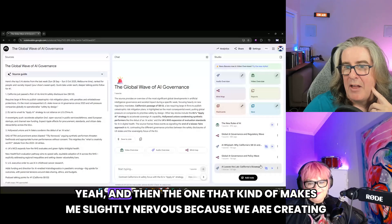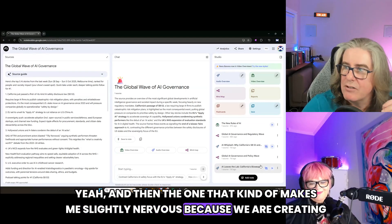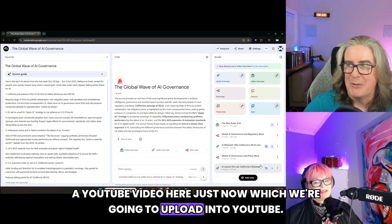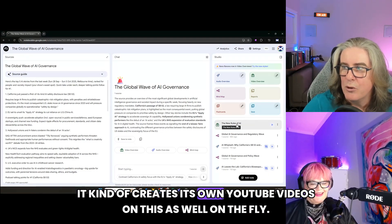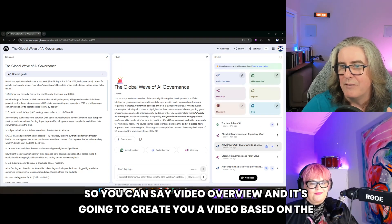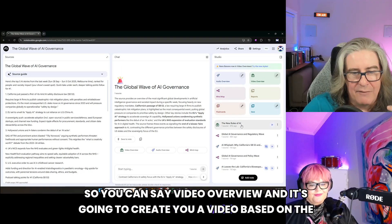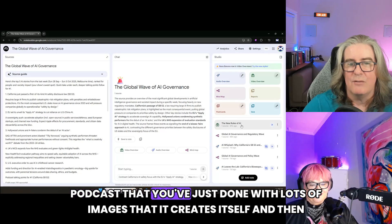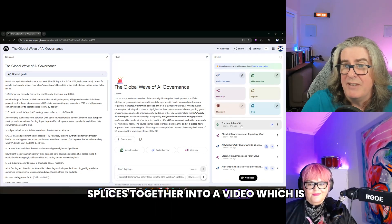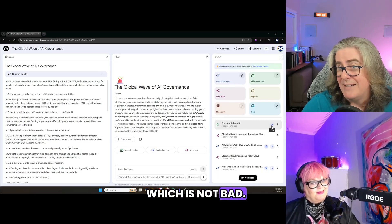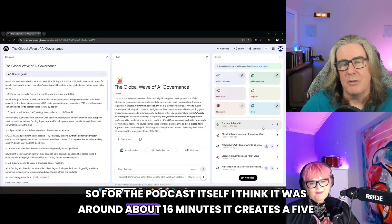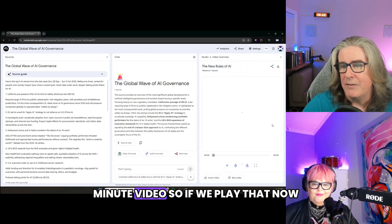And then the one that makes me slightly nervous — because we are creating a YouTube video here right now that we're going to upload to YouTube — it kind of creates its own YouTube videos on the fly as well. You can click Video Overview and it's going to create a video based on the podcast you've just done, with lots of images it creates itself, spliced together into a video. For the podcast itself, which was around about 16 minutes, it creates a five-minute video.